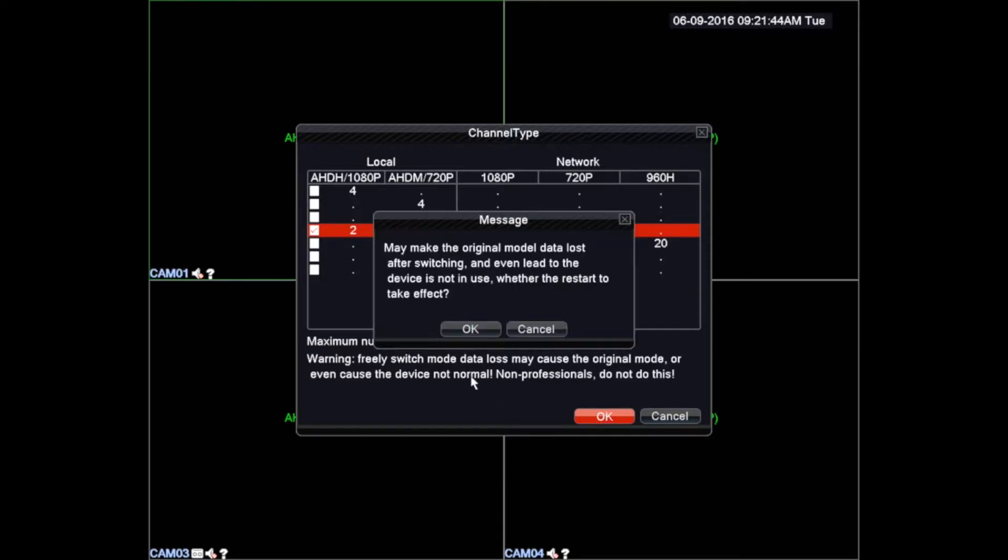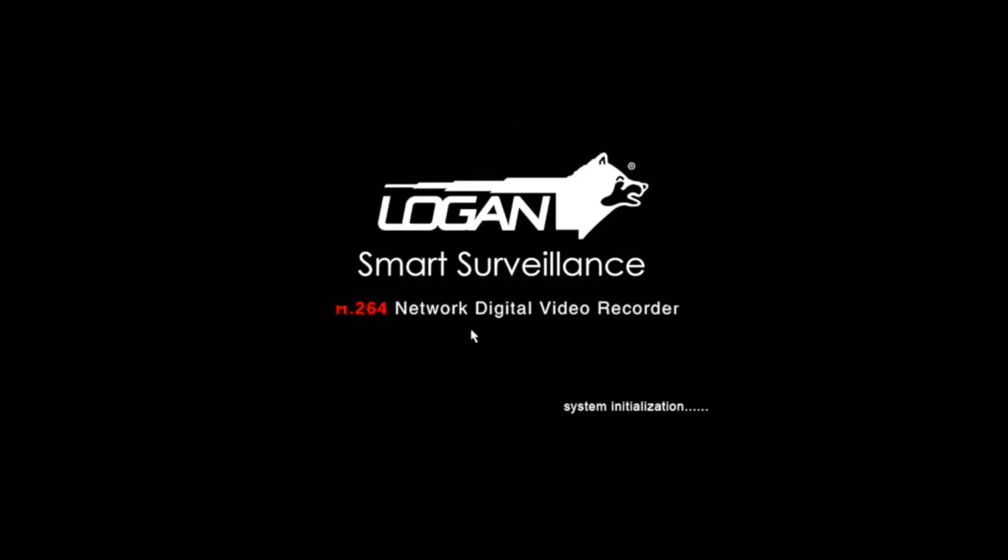A window will pop up with a confirmation about the changes to make. Next we must left-click with the mouse the OK button to save. The Logan DVR will automatically restart.